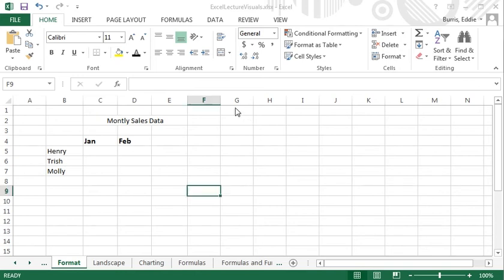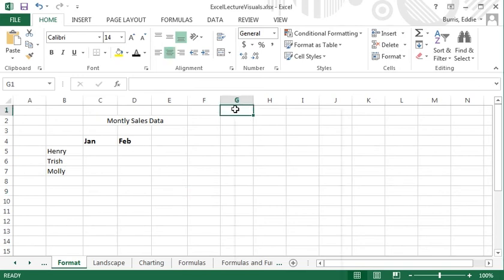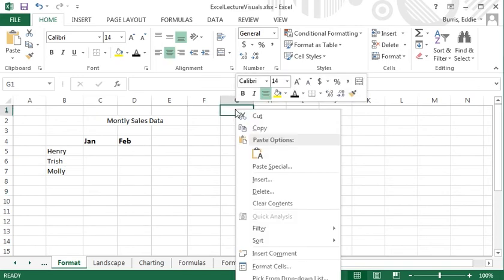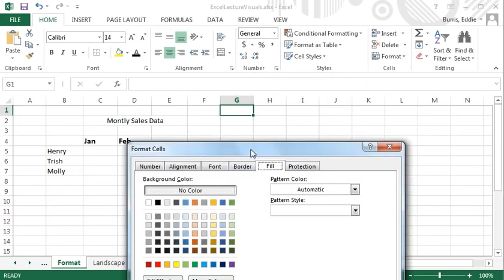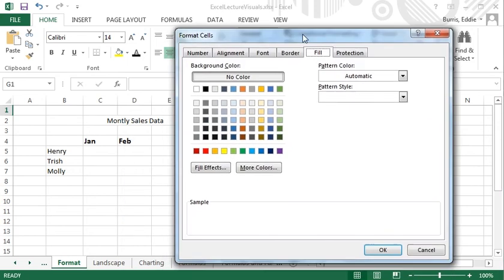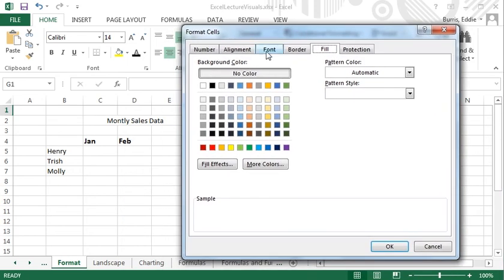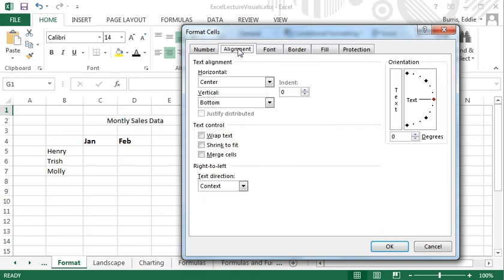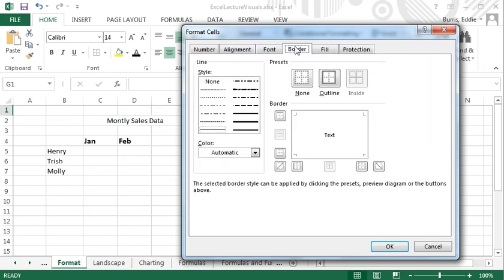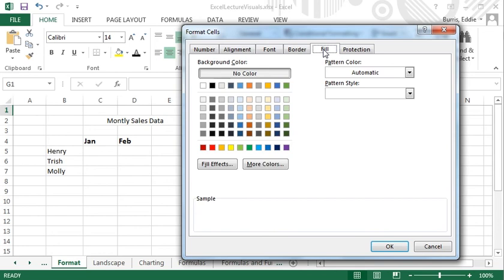One way to access this dialog box is to right-click the cells you want to format and select Format Cells. We've covered the font and the alignment tabs. The other formatting options I plan to discuss are Border, Fill or Shading, and Number.